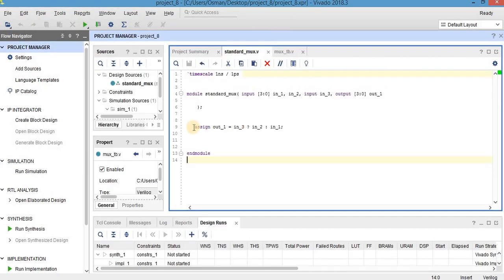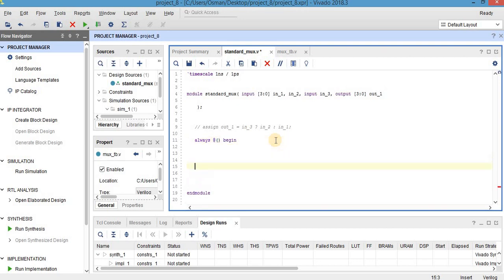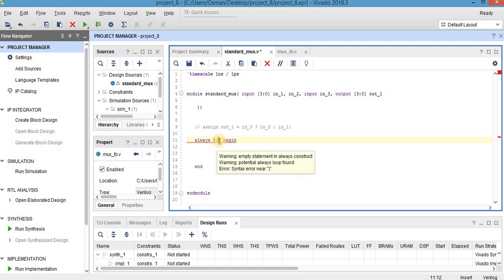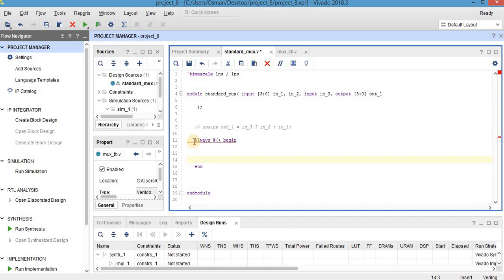And try to write the code in a different way using case statement and always block. Firstly, always block: always at sensitivity list, begin and end. It means that always when the inputs or the variables inside these parentheses, which is sensitivity list, changes, do the tasks between begin and end. This is always block.